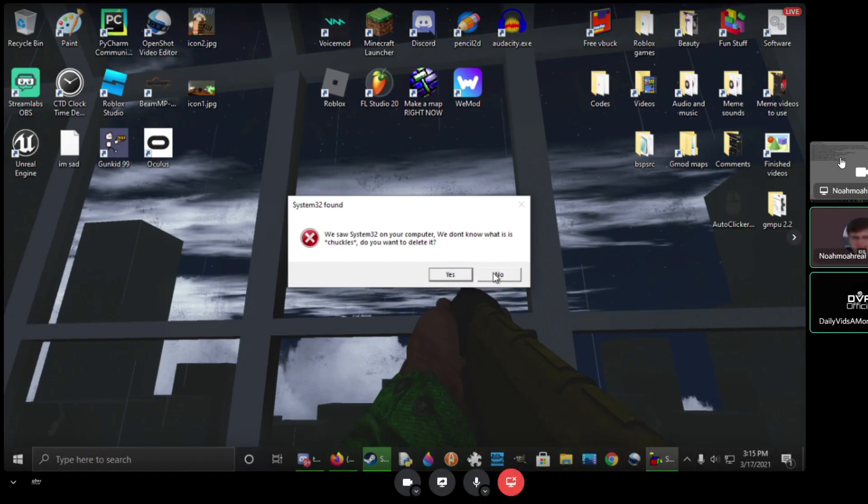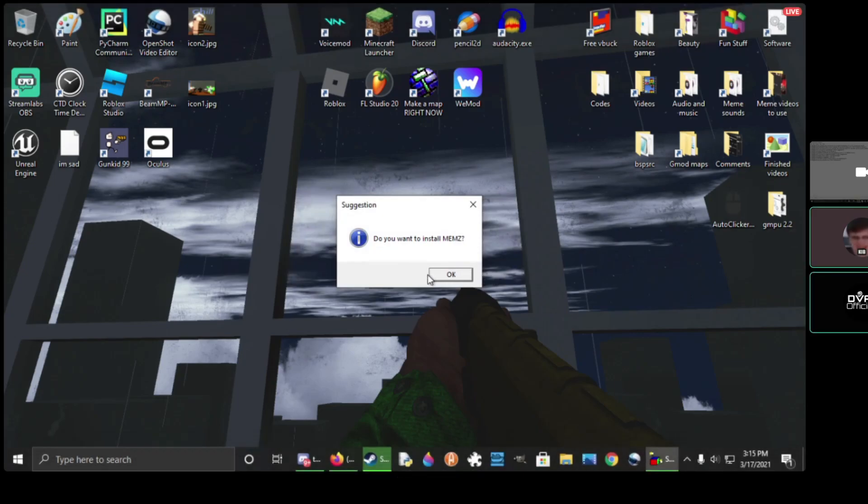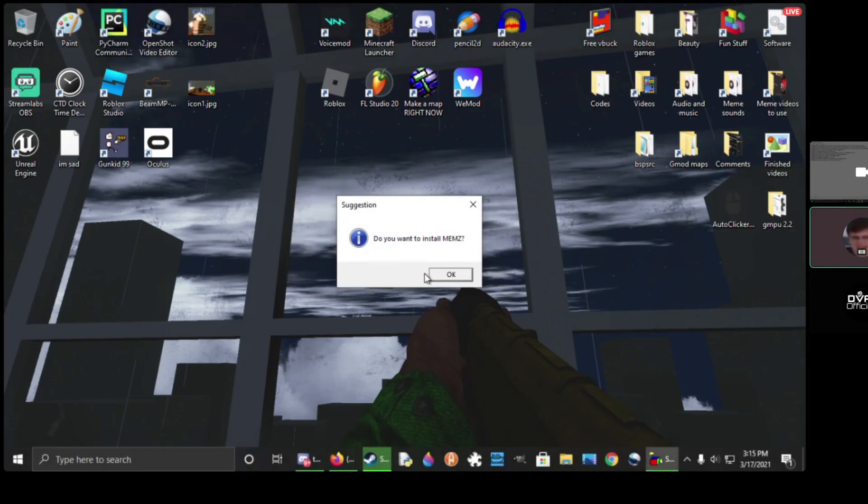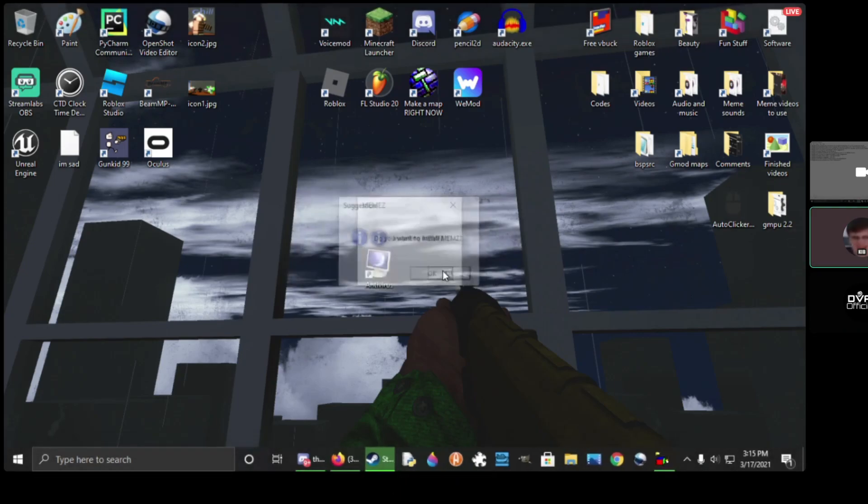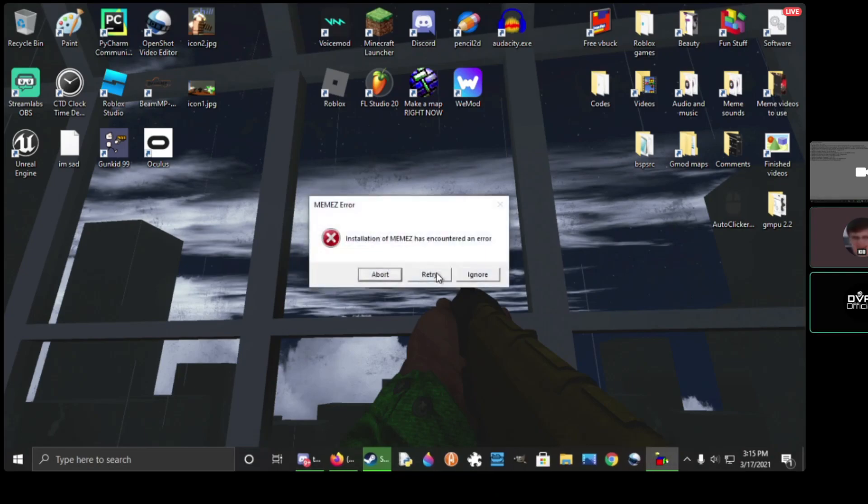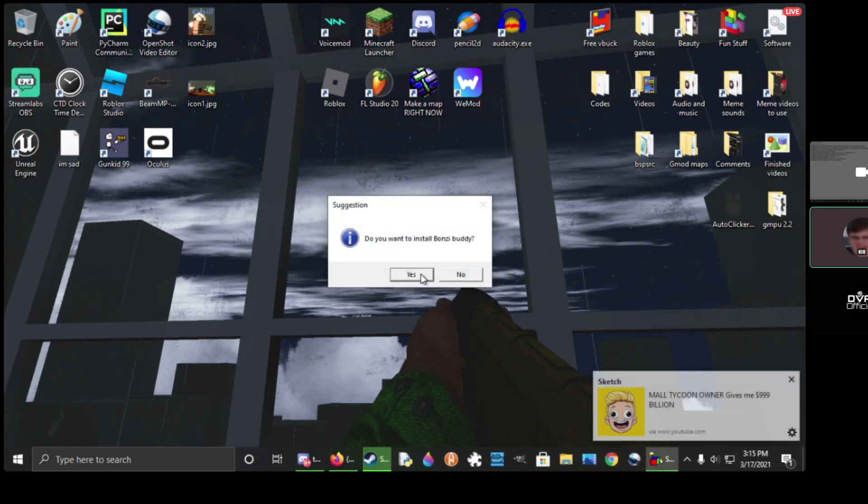Okay, then I guess I'll click on no. Do you want to install memes? Heck yeah! Installing memes. Installation of memes has encountered an error. Retry!